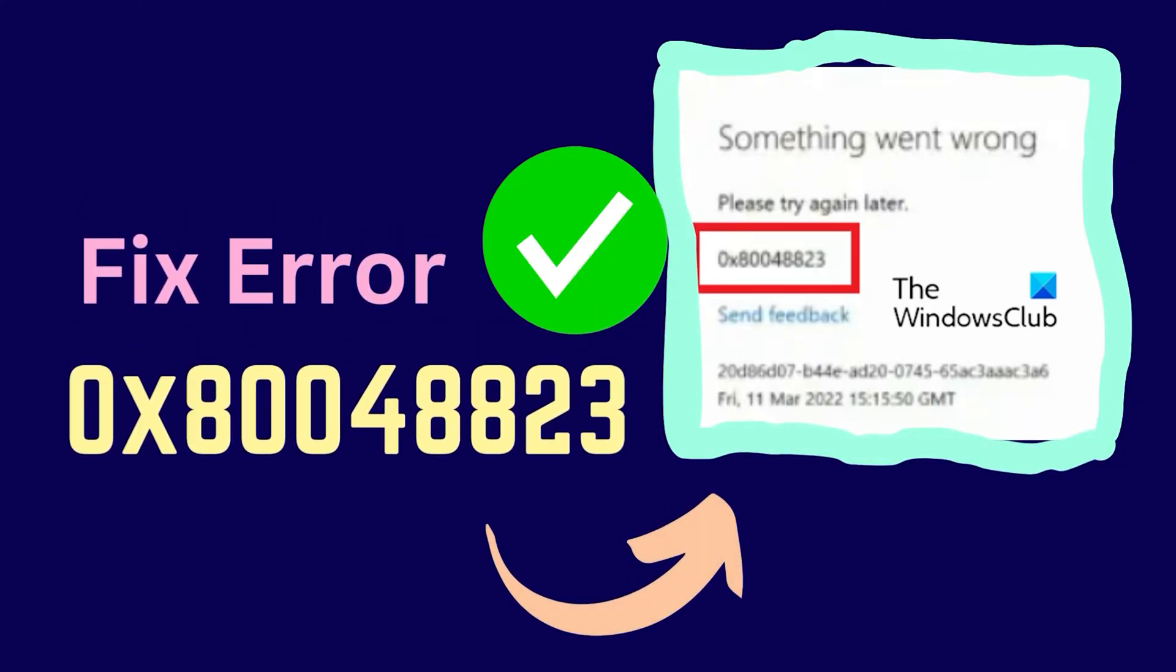This is Vicki David from the Windows Club. If you encounter error 0x80048823 while trying to log in to Microsoft Store, then please watch this video.